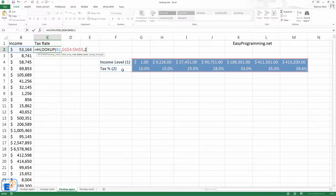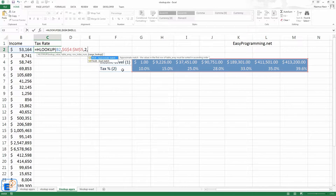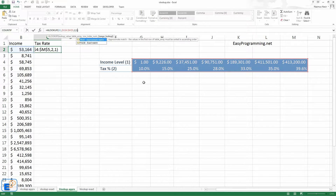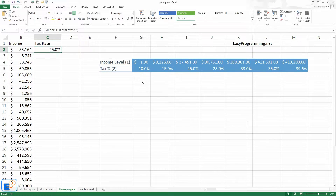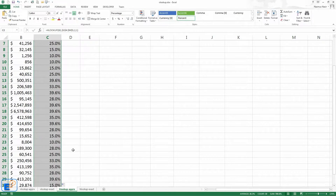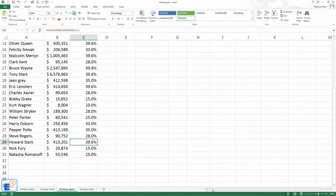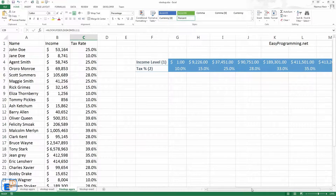We're working with approximate lookup, so we don't need the fourth parameter, but we can use it if we want. It didn't work because I didn't enter anything, so we'll just do one — there you go, 25%. Same as last time. I'll fill all the way down — and there we go. Looking at Howard Sturk: 39.6%.